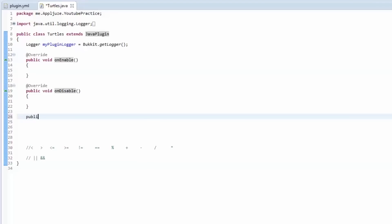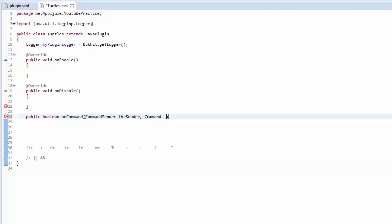The onCommand method is a public boolean called onCommand. It gives you four things. It gives you a CommandSender — remember the CommandSender can be the console or it can be a player, and you have to cast it to a player to actually use it as a player. If you didn't watch the video on casting and booleans you need to watch that. We'll call this the sender.